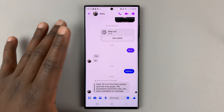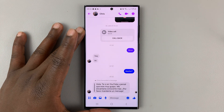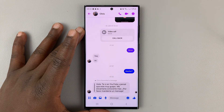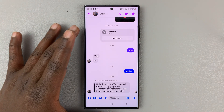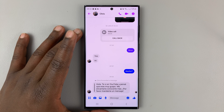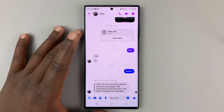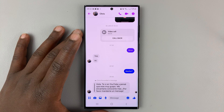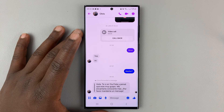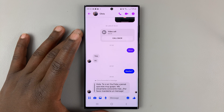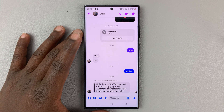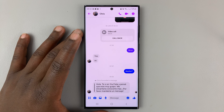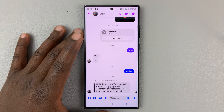In today's tech tip, I'll be showing you how to translate messages from Facebook Messenger. Now I'm saying 'from' because, believe it or not, we still don't have a built-in translator inside Facebook Messenger.